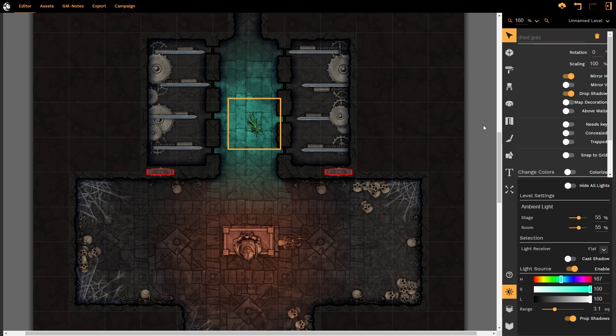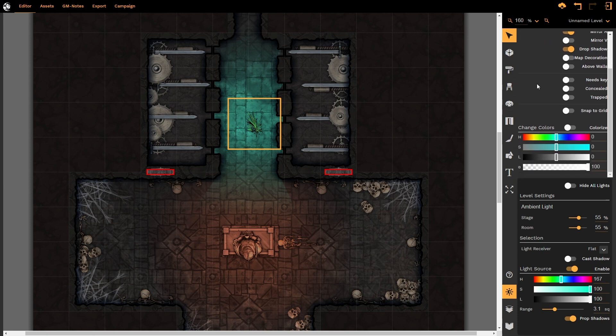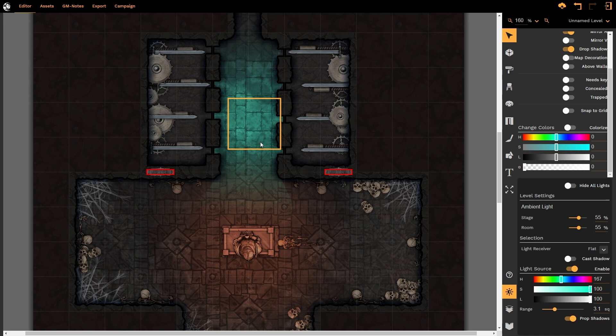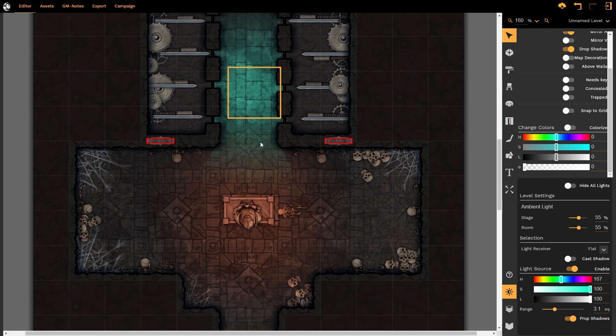Now of course with that prop selected, I can scroll down and make it invisible. So if you are simply placing down lighting for ambience, for mood, for tone, you don't need to see the prop and it doesn't matter what prop you're using to create your illumination.